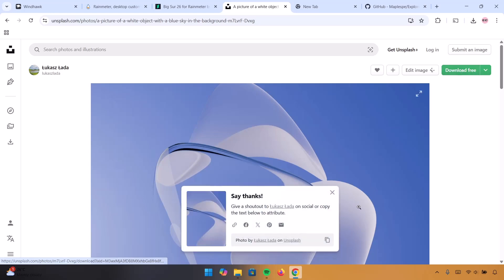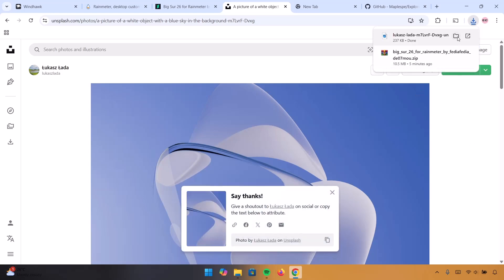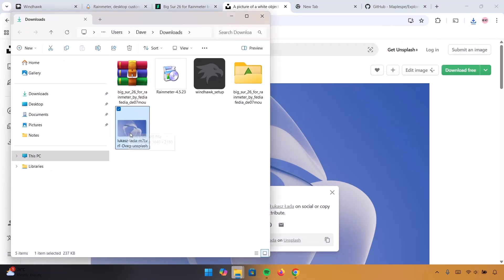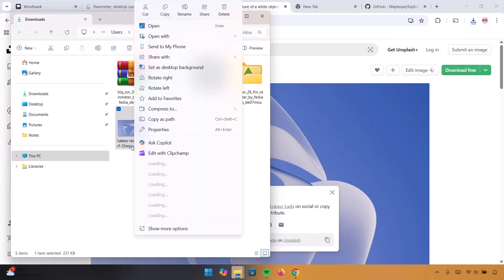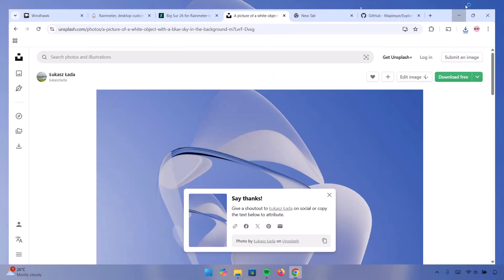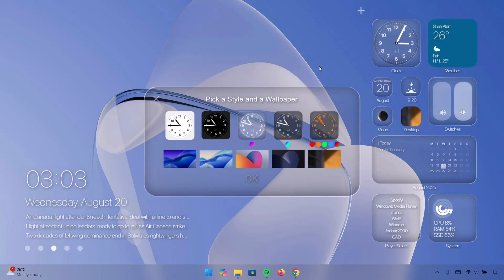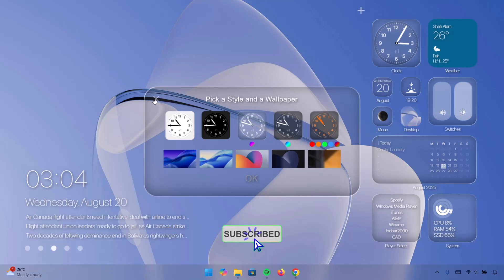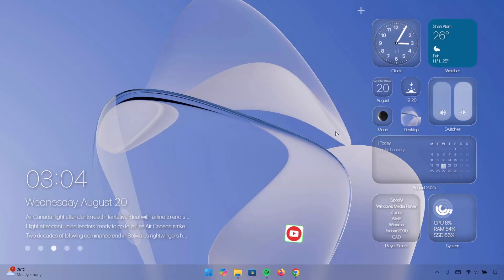I'm just going to click on Download here. If you go to the file location, we have this wallpaper right here. Just right click on it and select Set as Desktop Background. Click on that and minimize everything. Now as we can see, we have this unique wallpaper which is looking pretty cool. So now we've chosen our style — we can proceed to close this.